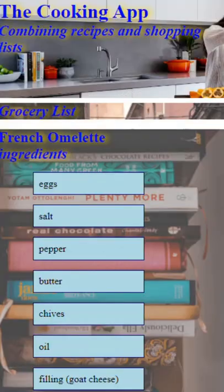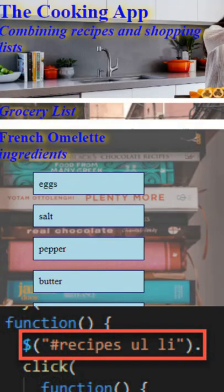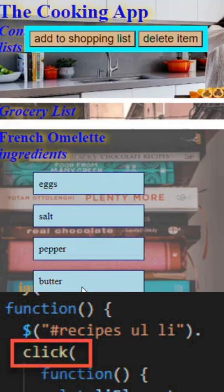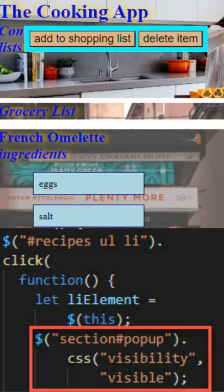We see a list of ingredients for an omelet. jQuery searches for that recipe, then searches for the li items, and waits for a click — for example, on butter. Then jQuery is going to set the visibility of the pop-up to visible, so we see it now.